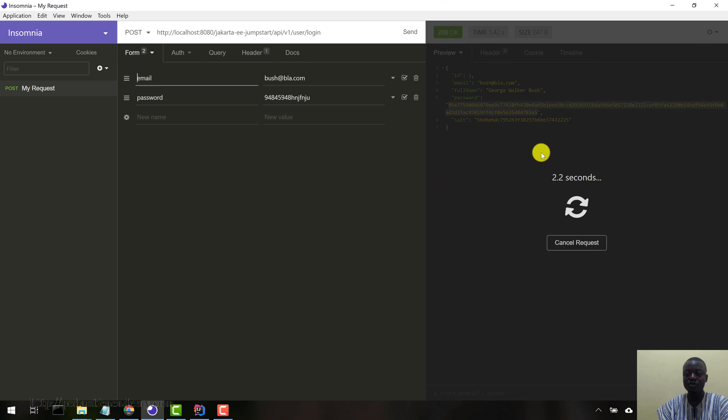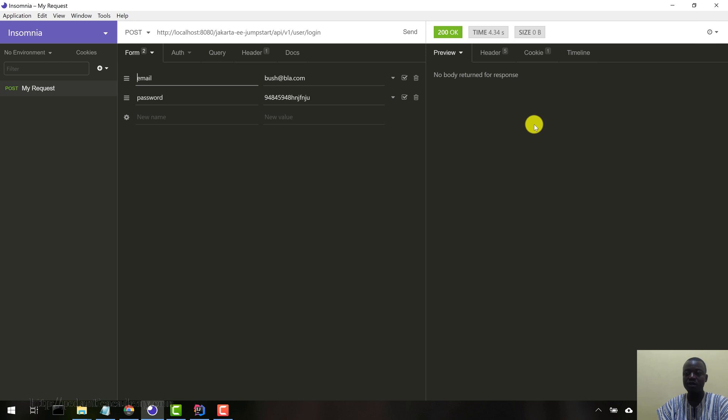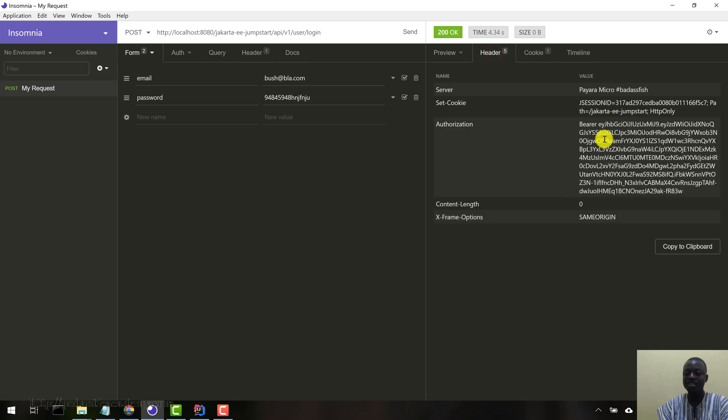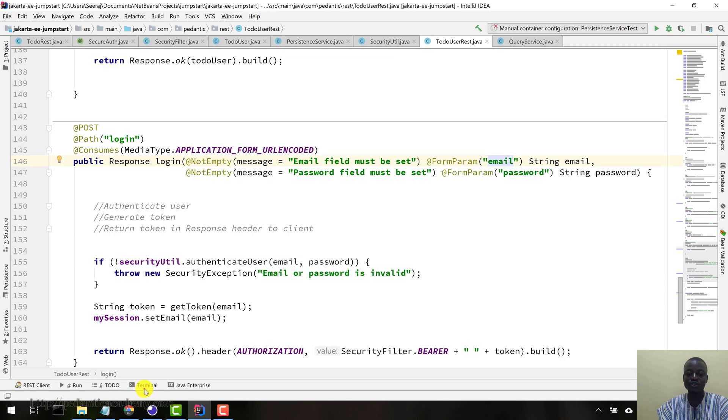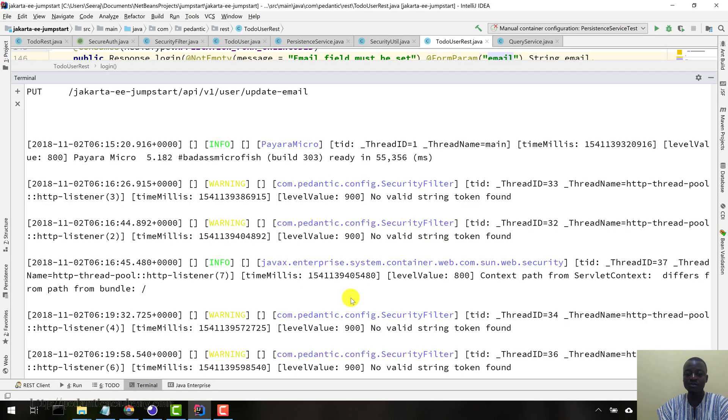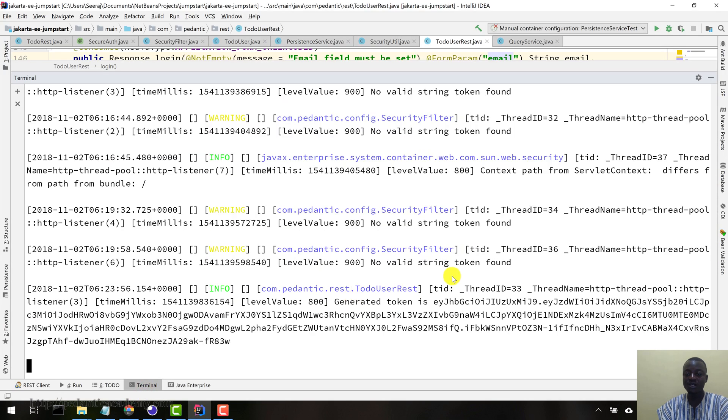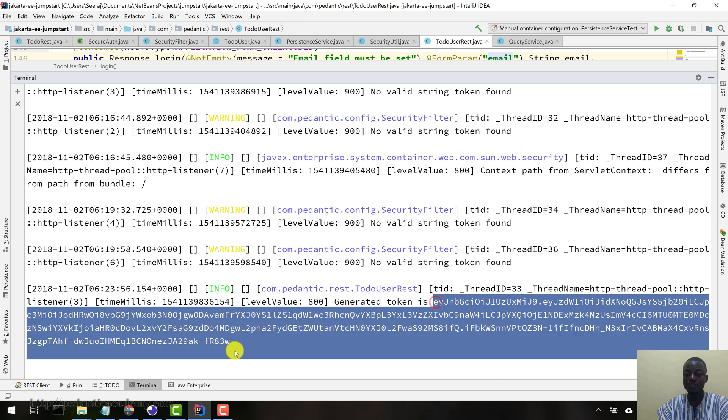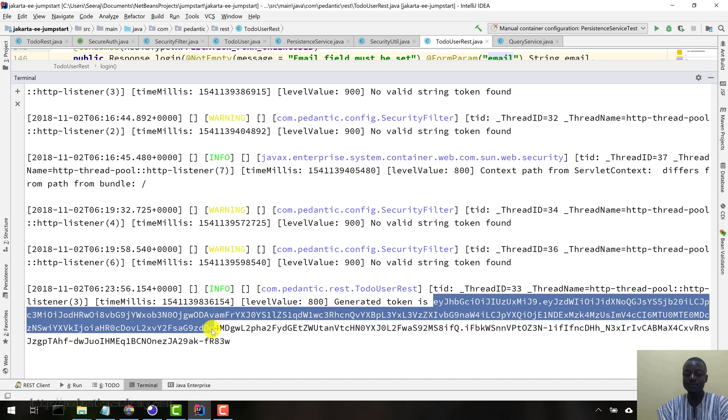Now we should have our JSON Web Token generated for us if all goes well. Okay, so no body return for response. But if we come to the header, our JSON Web Token has been generated for us with the name bearer. So let me come to my server console here. Let me scroll down.